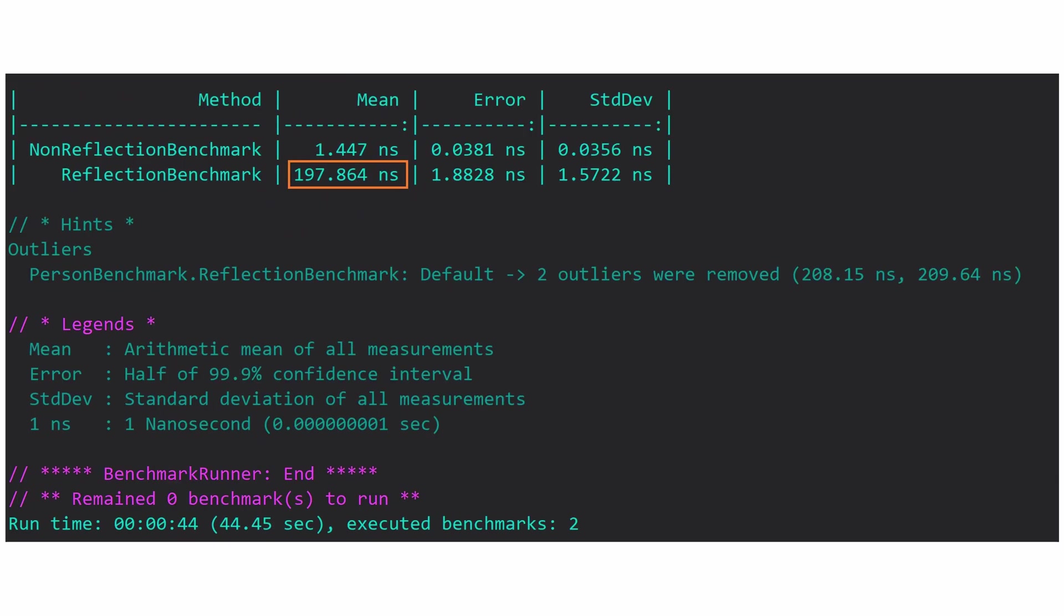So as you can see, the mean execution time is around 200 nanoseconds. This is by no means slow, but it is around 150 times slower than the non-reflection one. This, even though we are talking about very small time spans, is a significant slowdown.